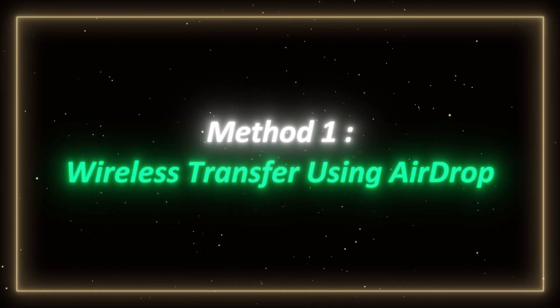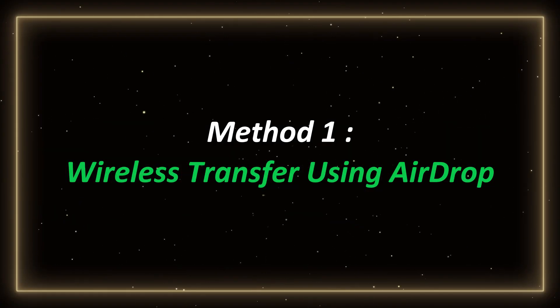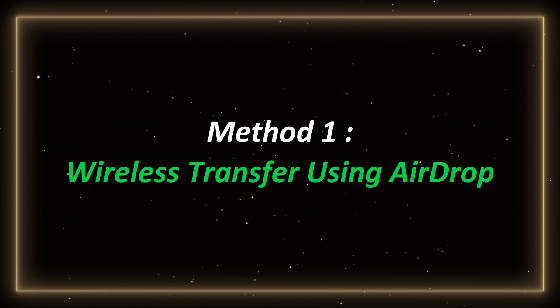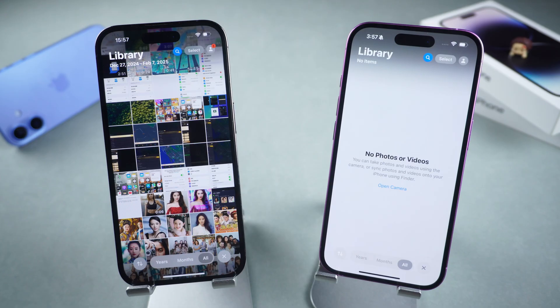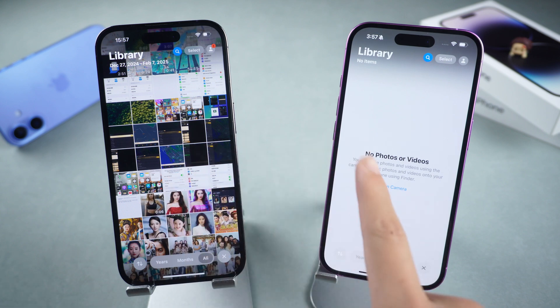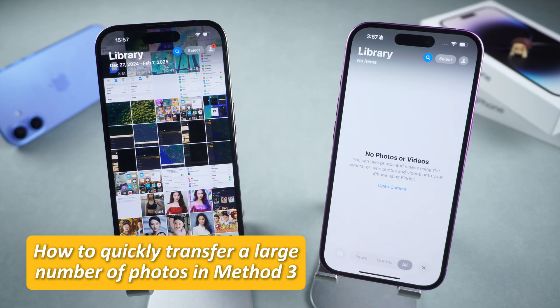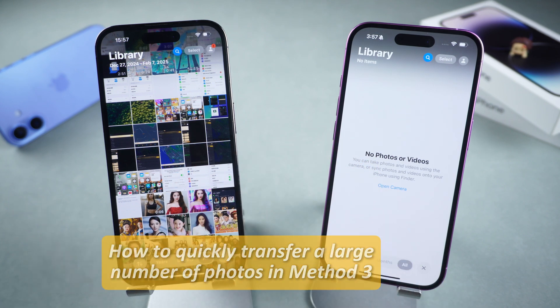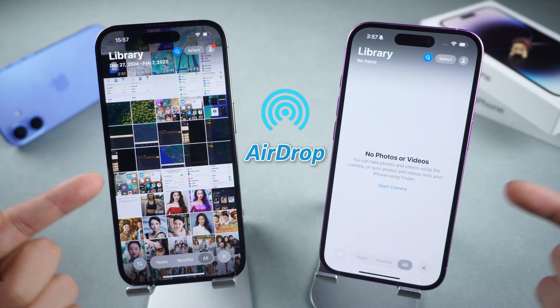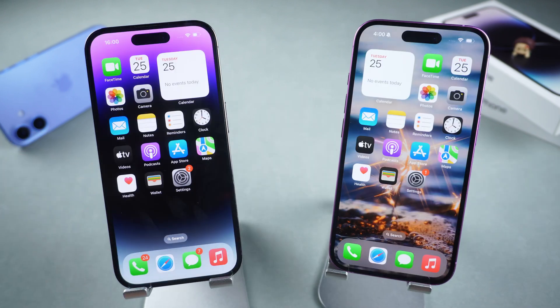Method 1: Wireless Transfer Using AirDrop. The most convenient and quickest way to wirelessly transfer a small number of photos is to use AirDrop. Here's how to do it.